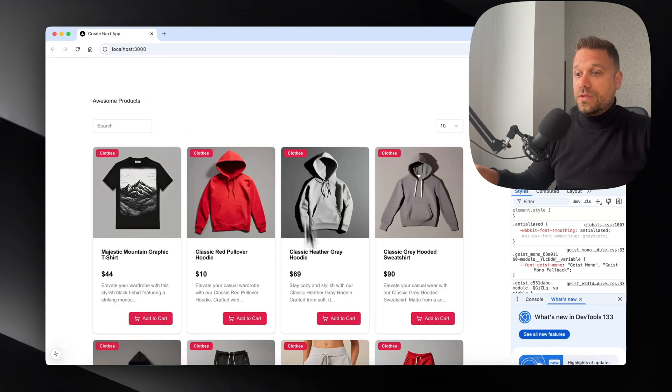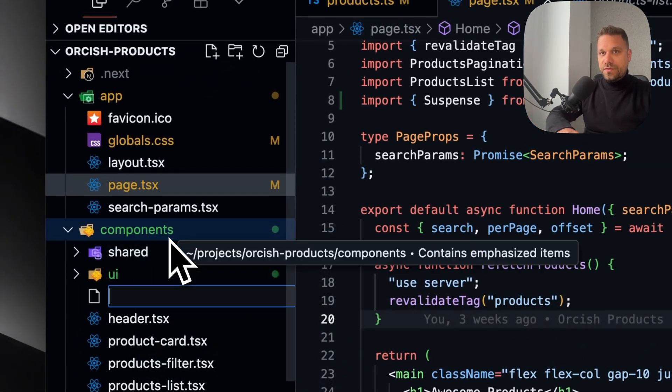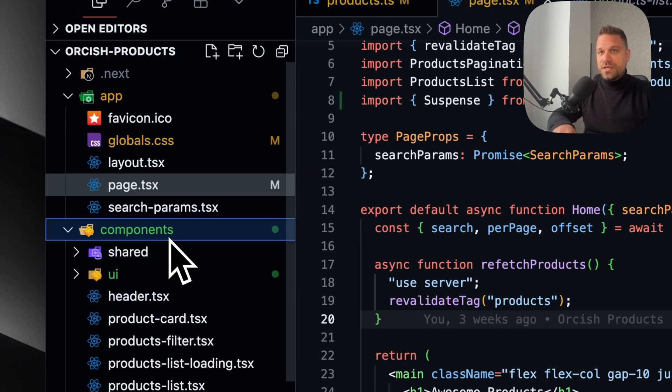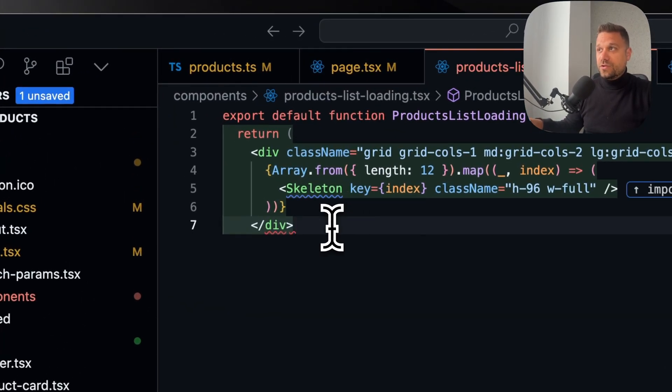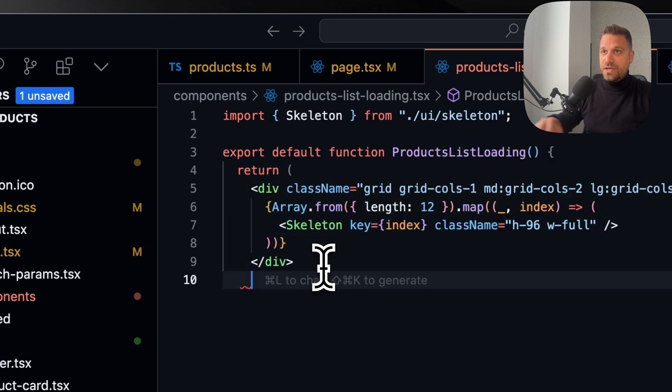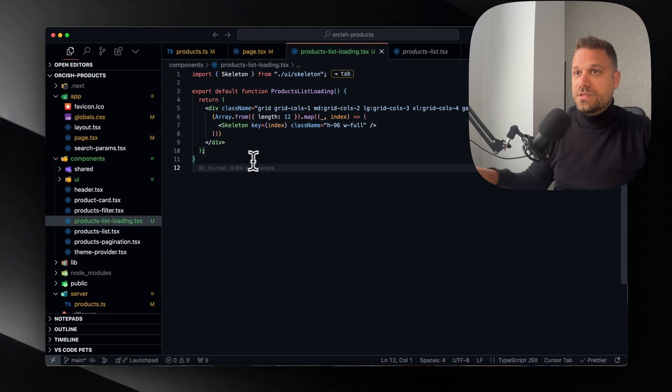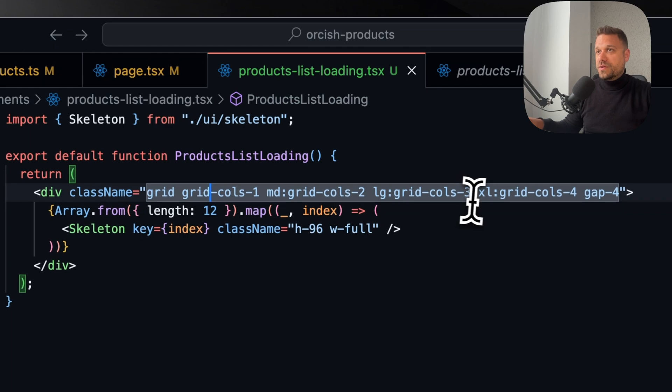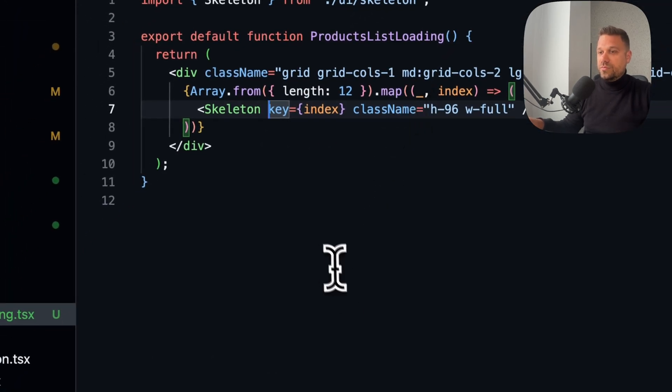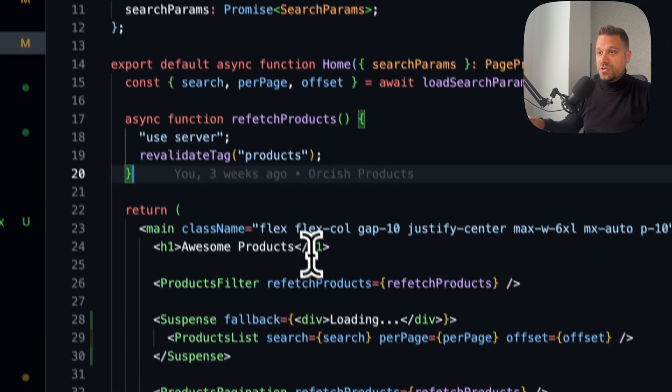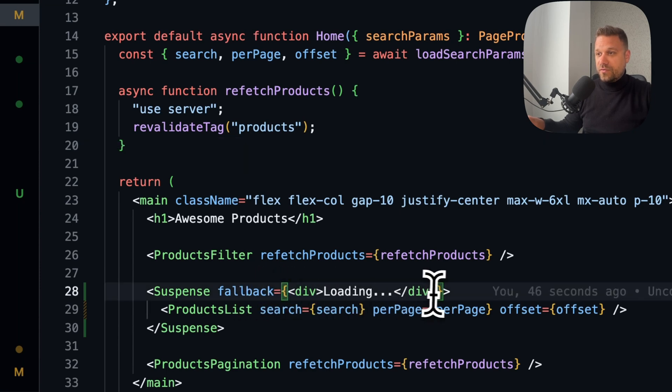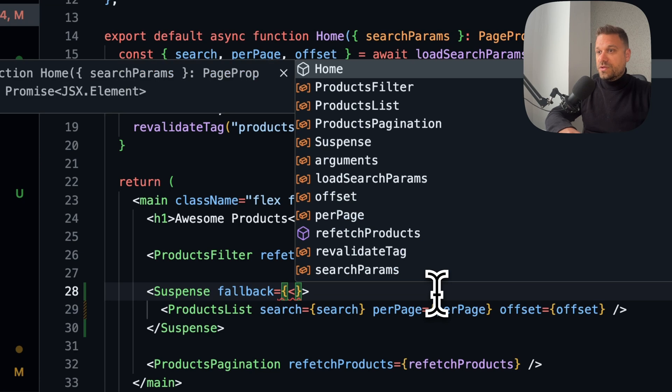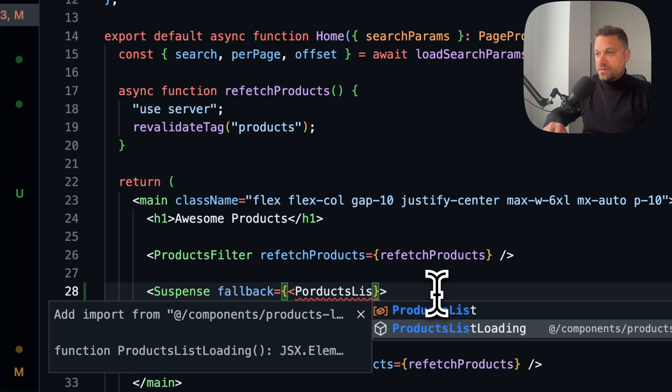We can now create some nice looking skeletons, same as in the loading file. I'm going to create products-list-loading.tsx and export default function ProductsListLoading. We'll use skeleton from shad cn. We're basically creating a grid of skeletons that will be rendered before our products. Inside our page we can now put that component as our fallback.